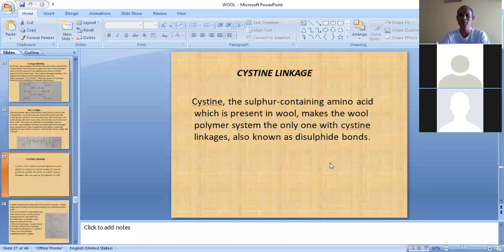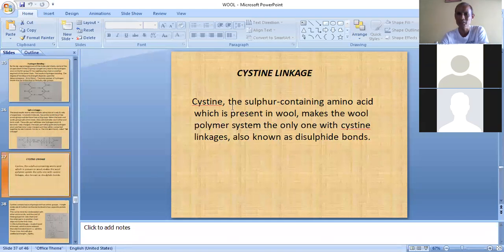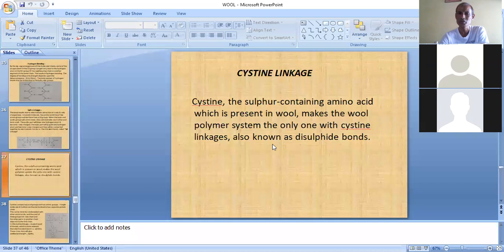Another type of bonding in wool is cysteine bonds or cysteine linkages. Cysteine is the sulfur-containing amino acid present in wool, which is a specialty not found in silk. The sulfur-containing cysteine makes the wool polymer system the only one with cysteine linkages, also known as disulfide bonds and more commonly as covalent bonds.